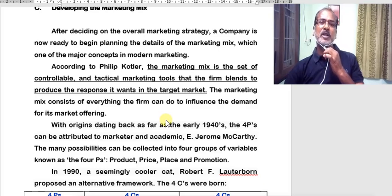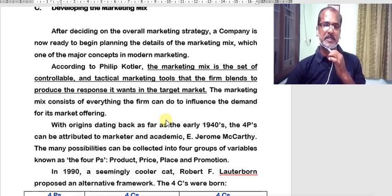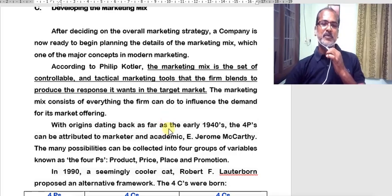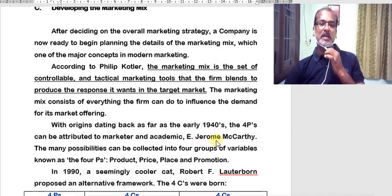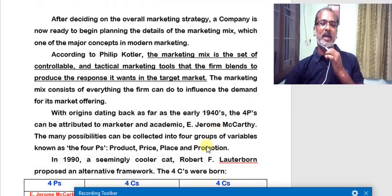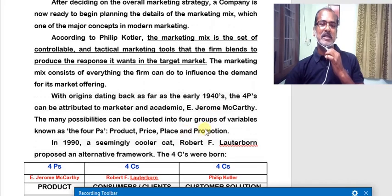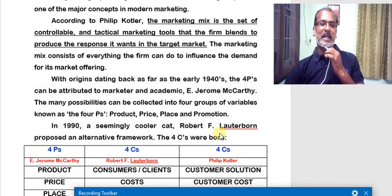Let us have a look at the origin of marketing mix. As far back as the early 1940s, the four Ps can be attributed to marketer and academic Mr. E. Jerome McCarthy. The many possibilities can be collected into four groups of variables known as the four Ps of marketing mix. They are nothing but product, price, place, and promotion.